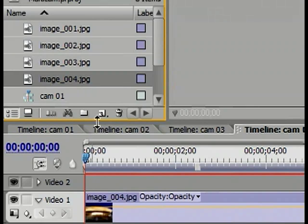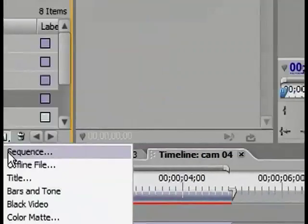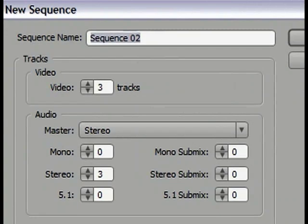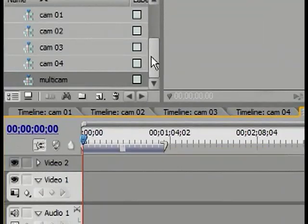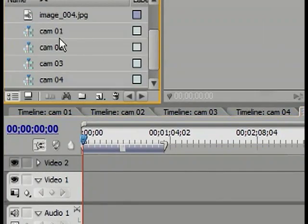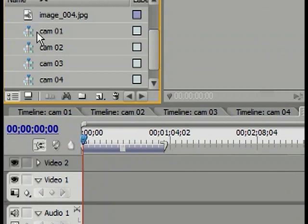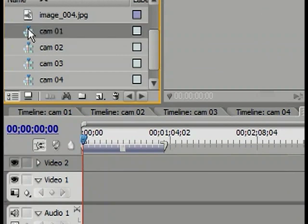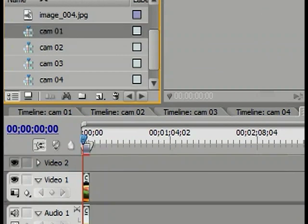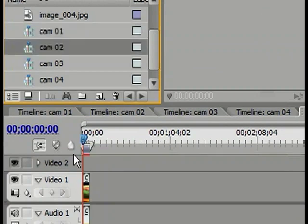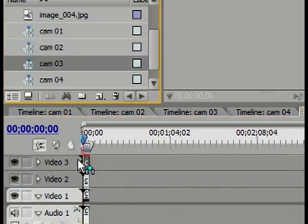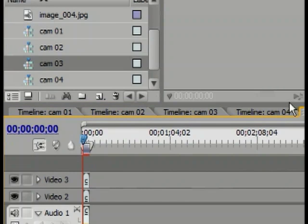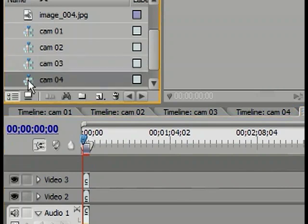Once that's completed, I go ahead and create another new sequence and I call it Multicam. In this Multicam sequence, I take the different sequences that are created above and place them on different video tracks. I take my first sequence and place it on Video Track 1, my second sequence on Video Track 2, my third sequence on Video Track 3, and repeat the process for the fourth sequence.